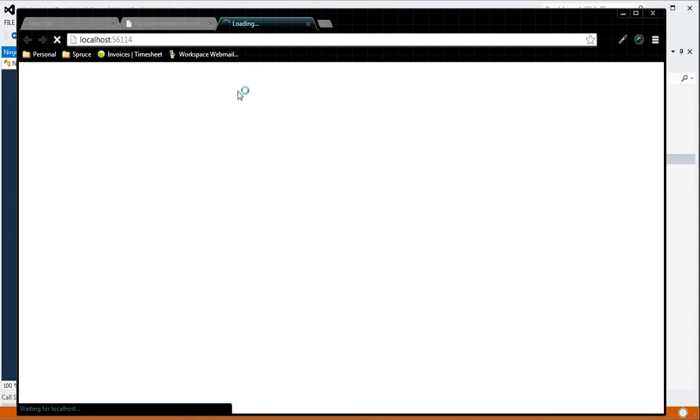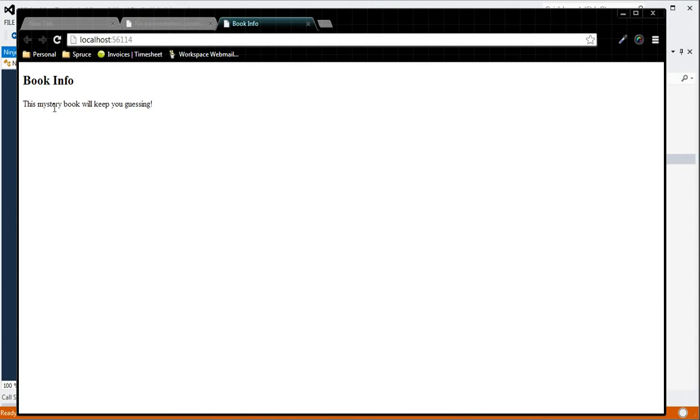Now if we play the project again, we should see that the Mystery text is shown, which it is.